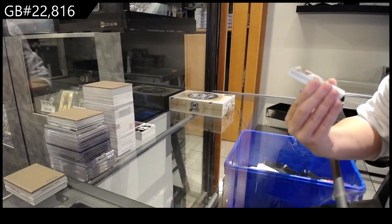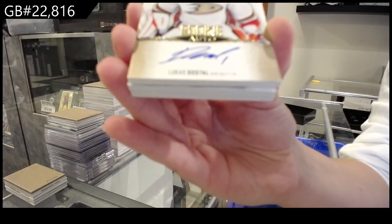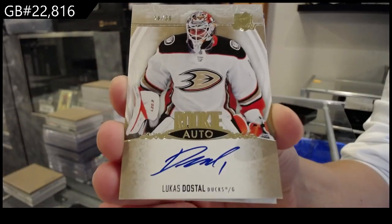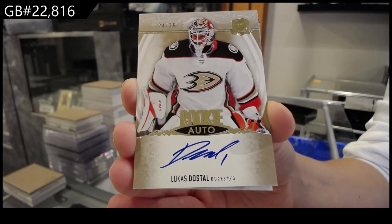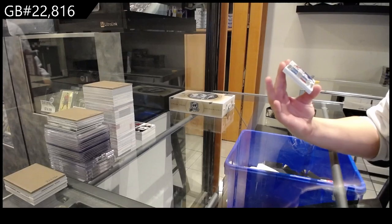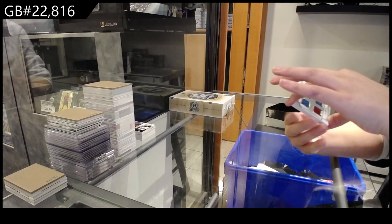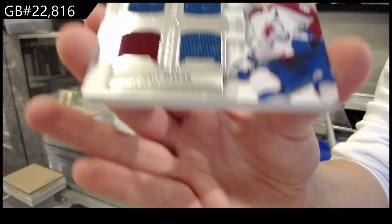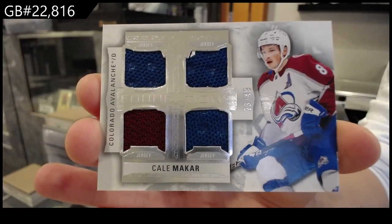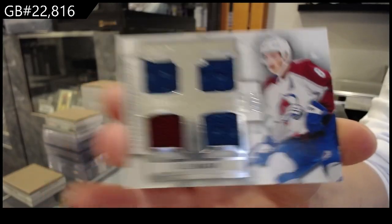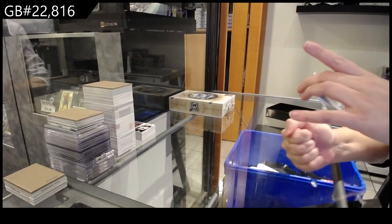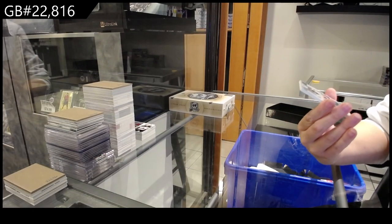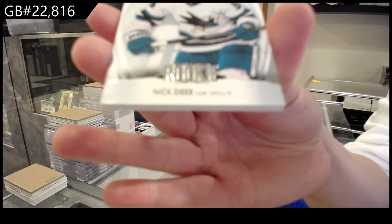We have a rookie auto gold numbered 36 for Anaheim of Lucas Dostal. A Foundations quad jersey number 249 for Colorado, Kale Makar. And we have a rookie number 249 of Nick Cicek for San Jose.